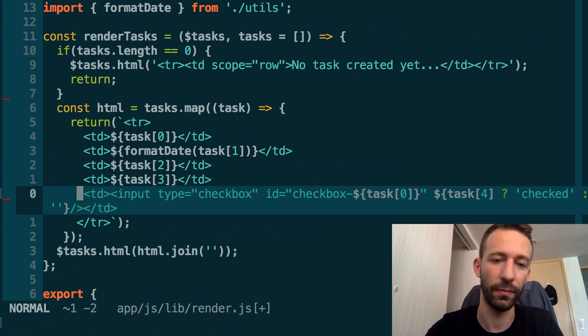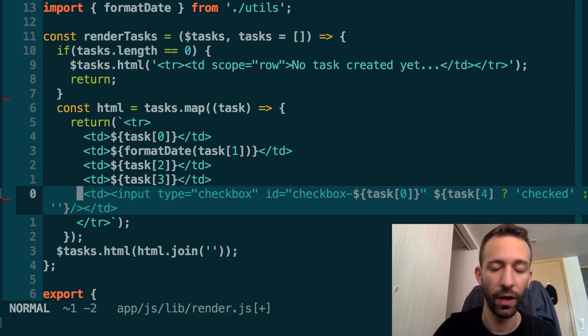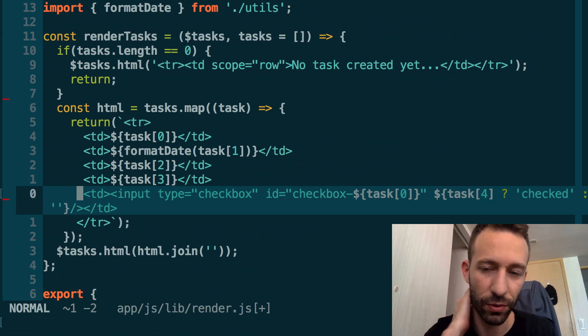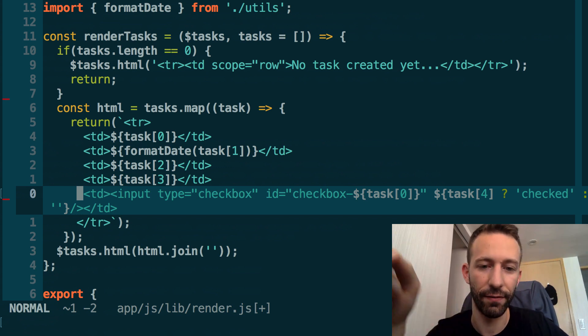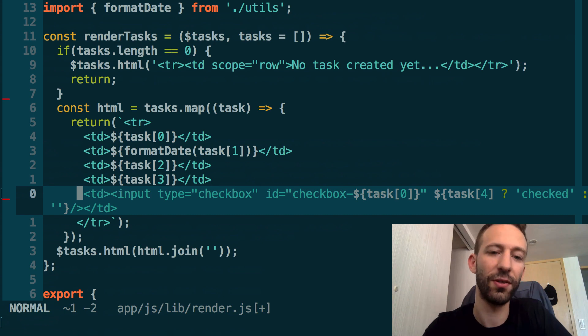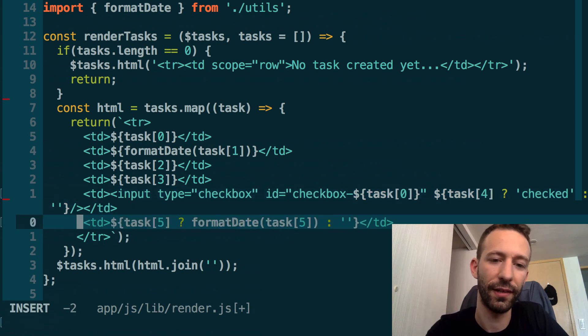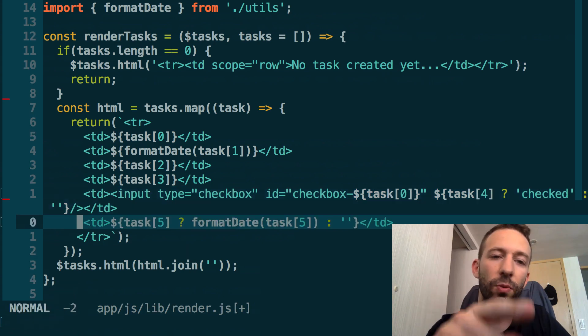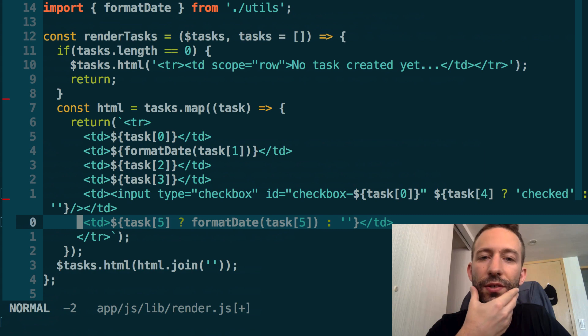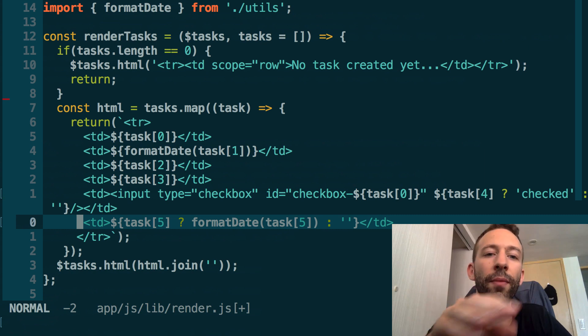We're also going to add another row to show the date_complete field of the smart contract. We're going to make use of the formatDate function that we already created before in utils. It basically just makes the date be displayed in a more human-friendly way.